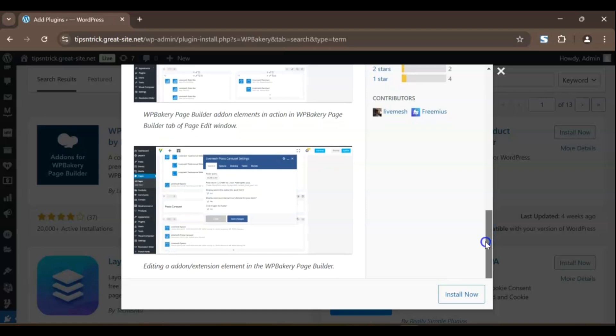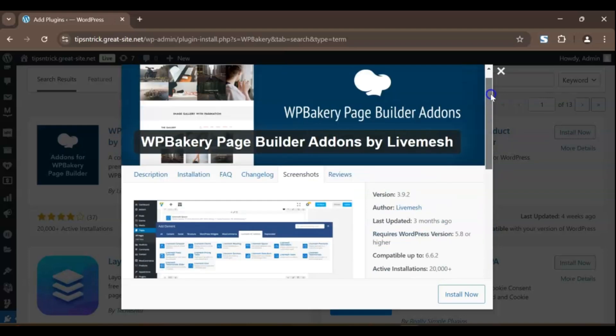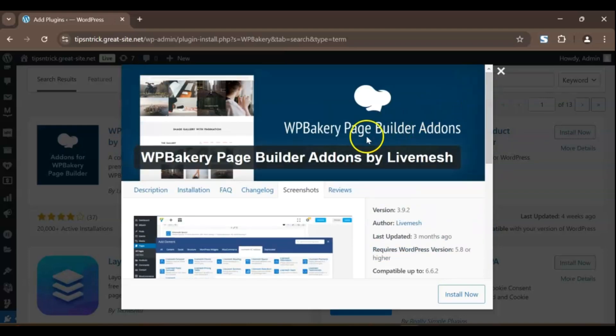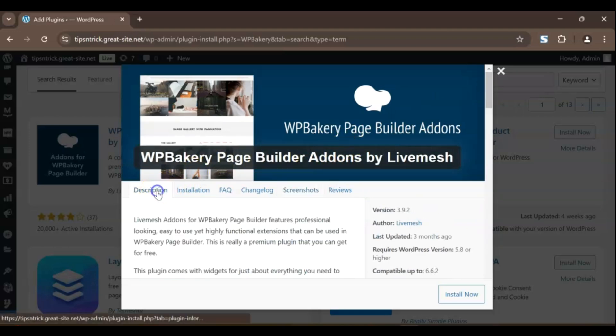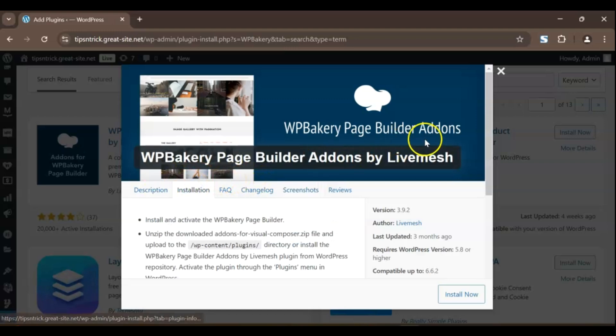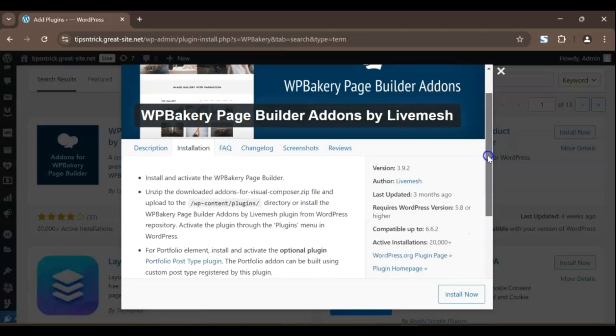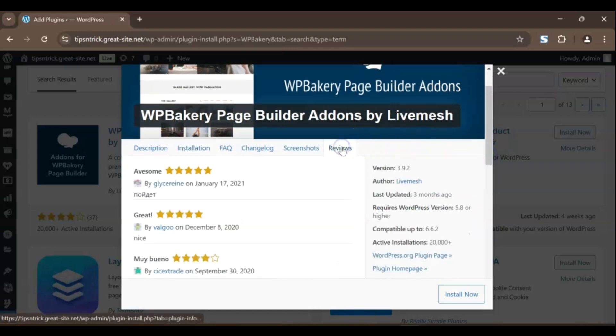One of WPBakery's biggest strengths is that it offers both front-end and back-end editing options. This means you can either work on the page live, watching your changes happen instantly, or you can edit your content from the back-end for a more structured approach.